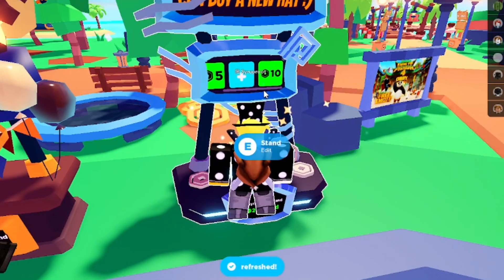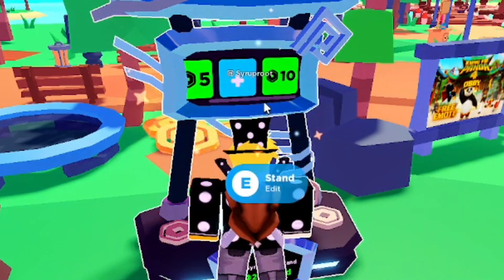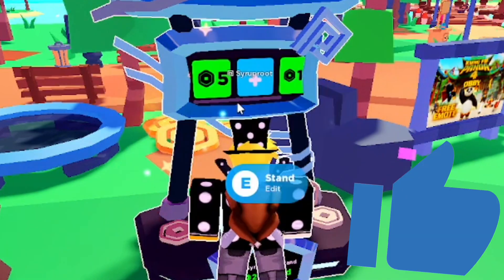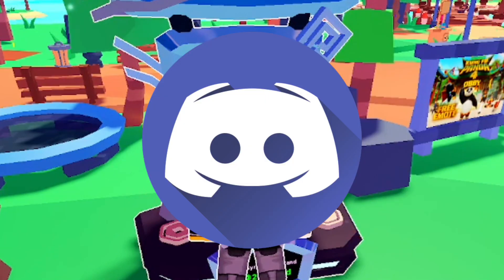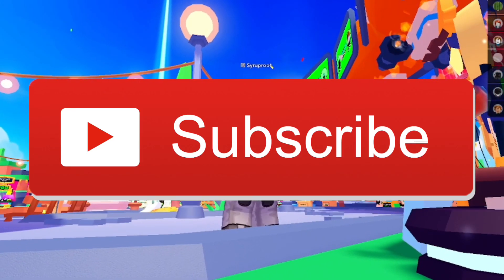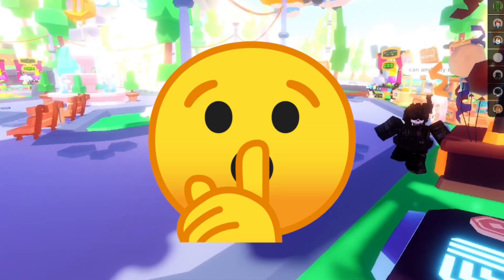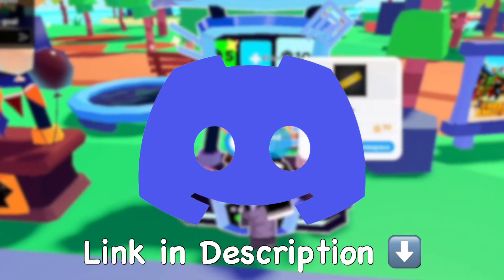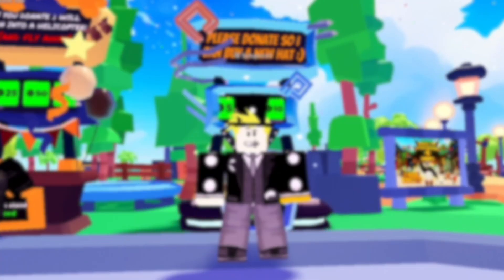Now you can see the donation options are showing in the game — 5 Robux, 10 Robux, whatever you set. I hope you found this video helpful. If you did, smash the like button, join the Discord server, and subscribe. You can get big donations like the blimp which can earn you up to 100,000 Robux. Join the Discord link in the description below.